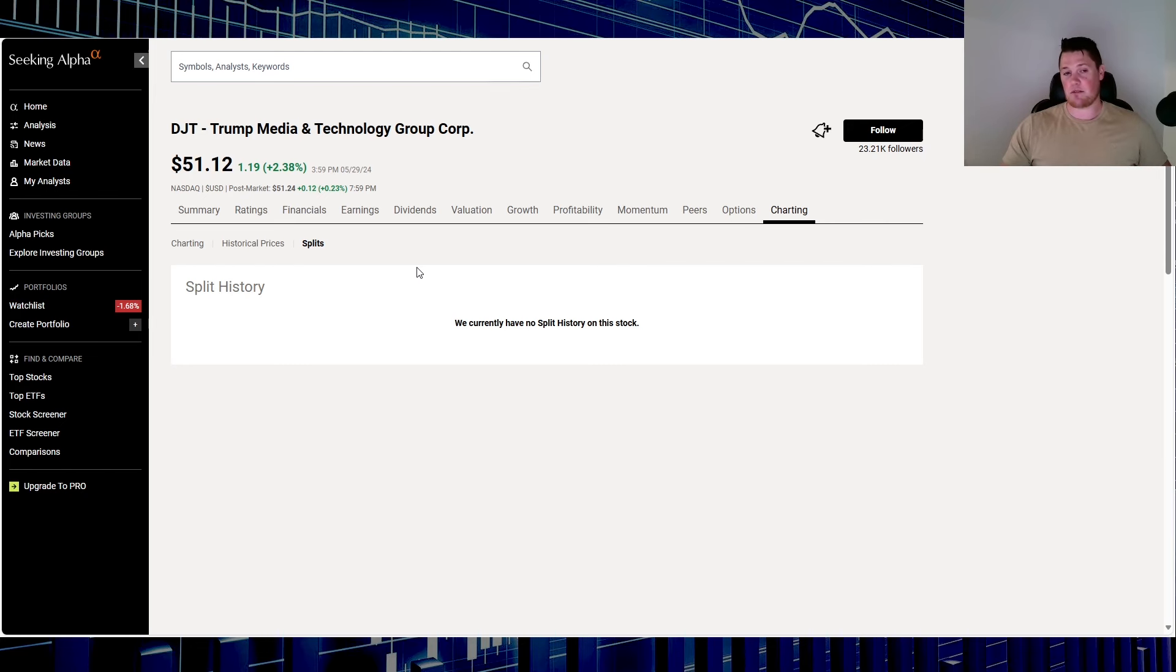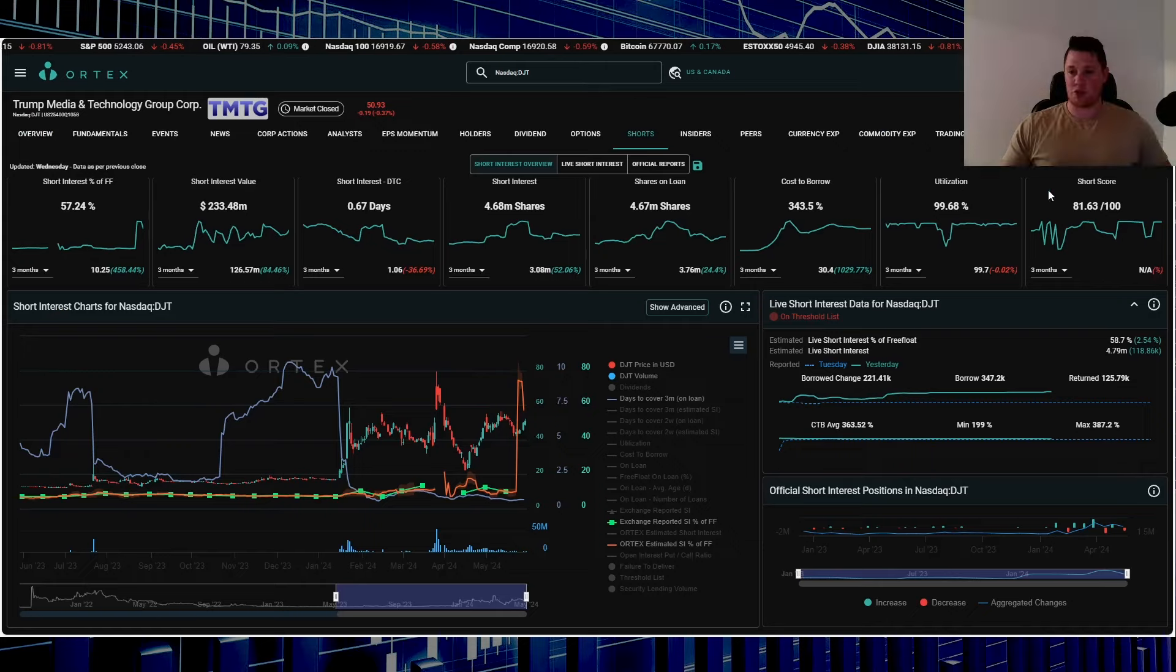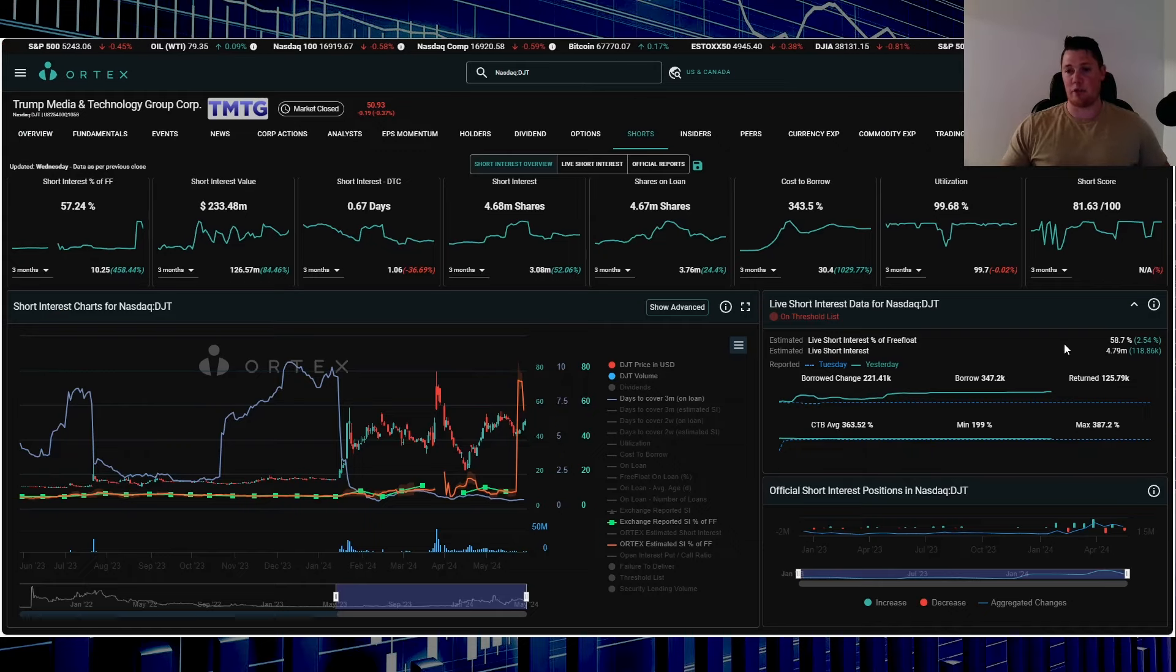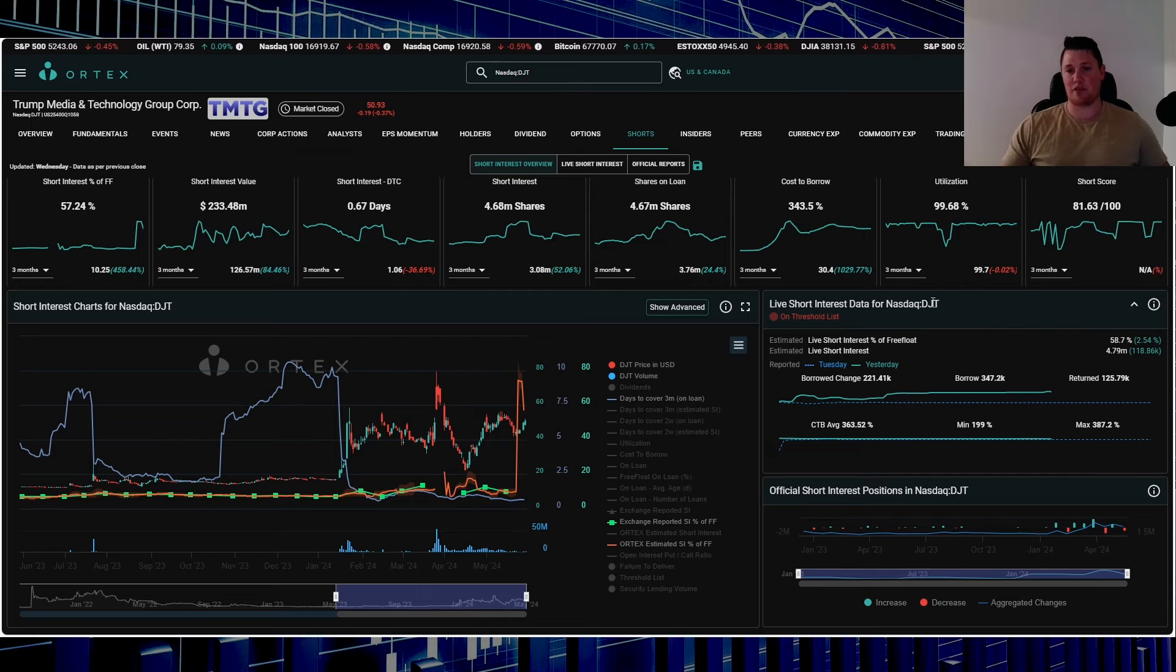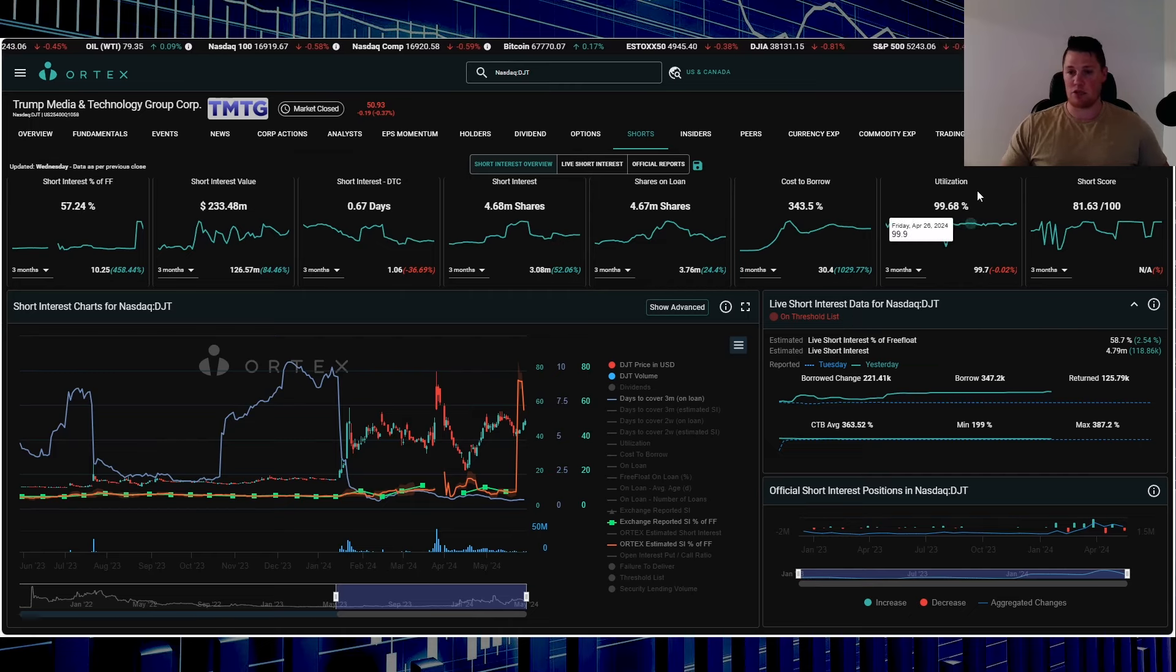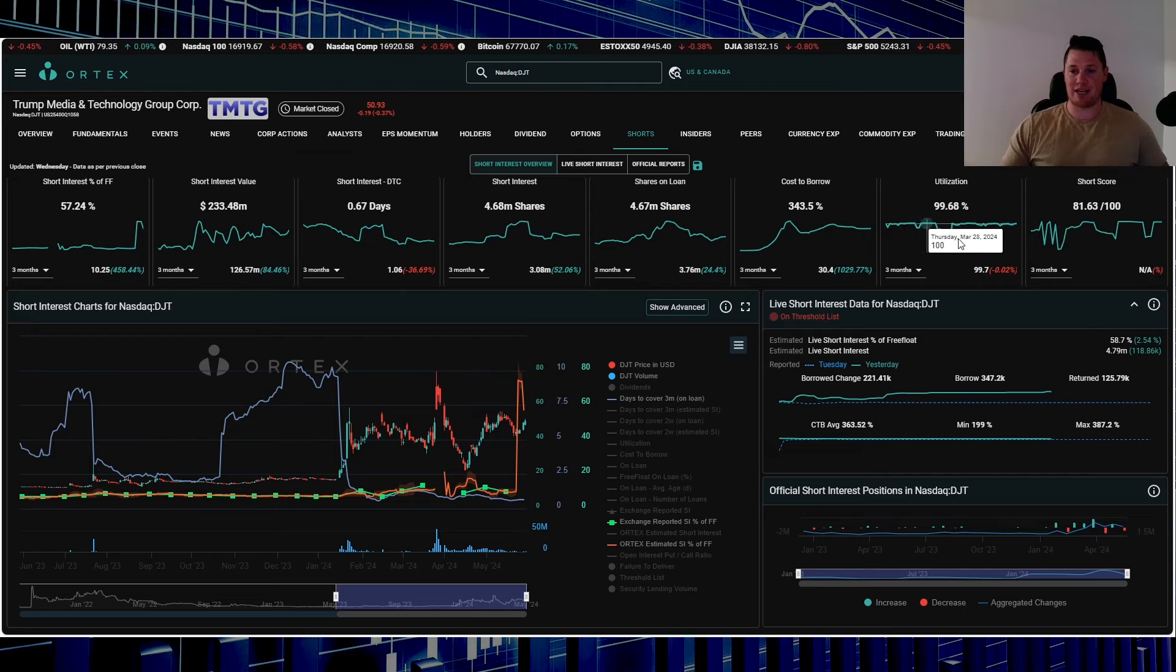Right now the short interest for Trump Media is 58.7% of the free float. It is on the threshold list, something to keep in mind. Utilization is 99.68%.